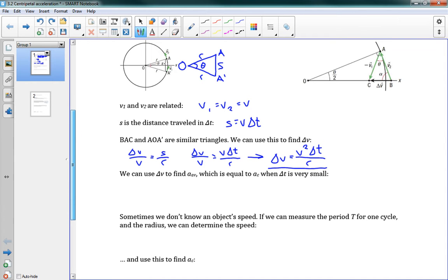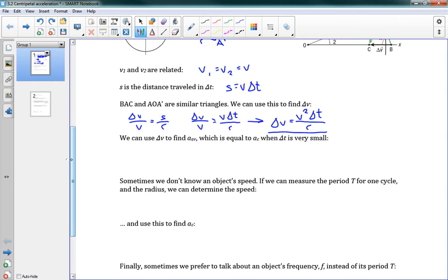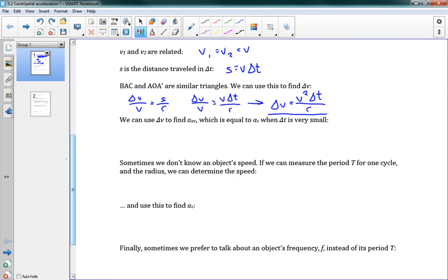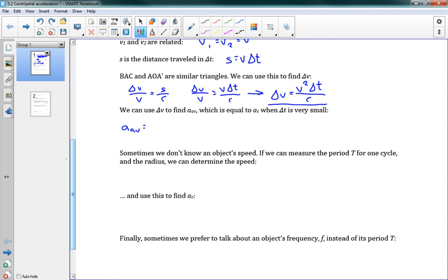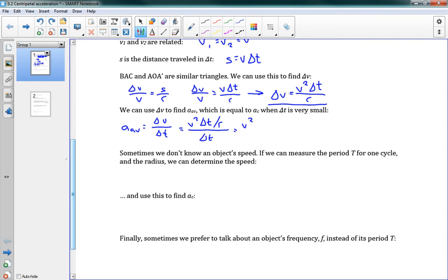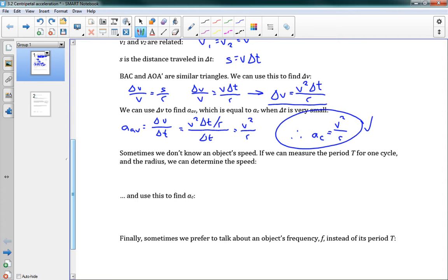Now we have delta V. We use it to find average acceleration, which equals AC when we make delta T very, very small — so when we look at just a very small time window this is our centripetal acceleration. Average acceleration equals delta V over delta T. Delta V is V²·delta T over R, all over delta T. The delta T's cancel, giving V² over R. Therefore, AC equals V² over R. That is our centripetal acceleration.